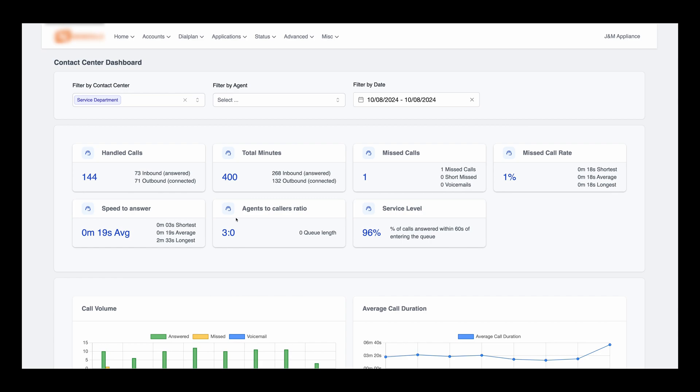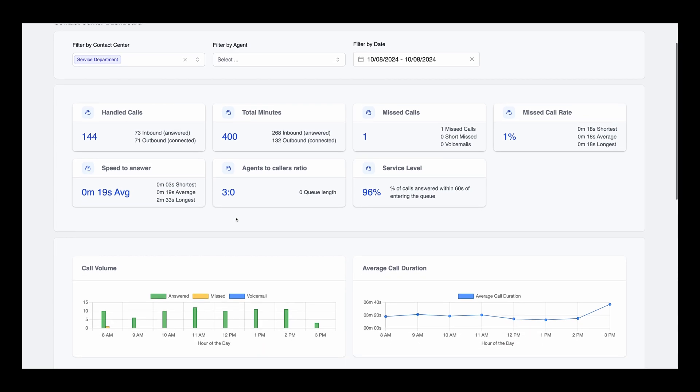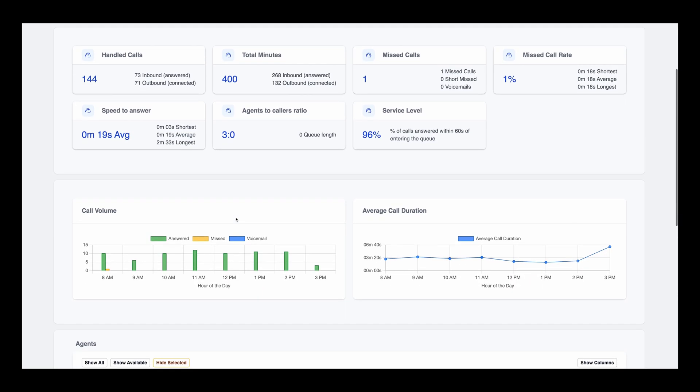The dashboard also provides advanced metrics like speed to answer and service level, which give you insight into how quickly calls are being handled and whether service standards are being met.